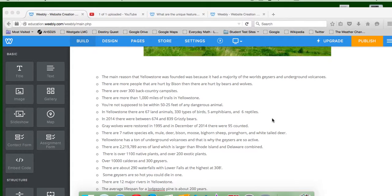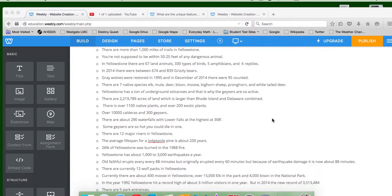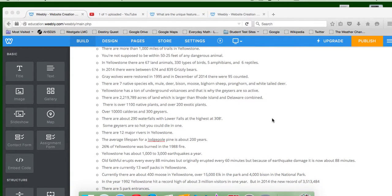In 2014, there were between 674 and 839 grizzly bears. And gray wolves were restored in 1995, and in December of 2014, there were 95 counted.